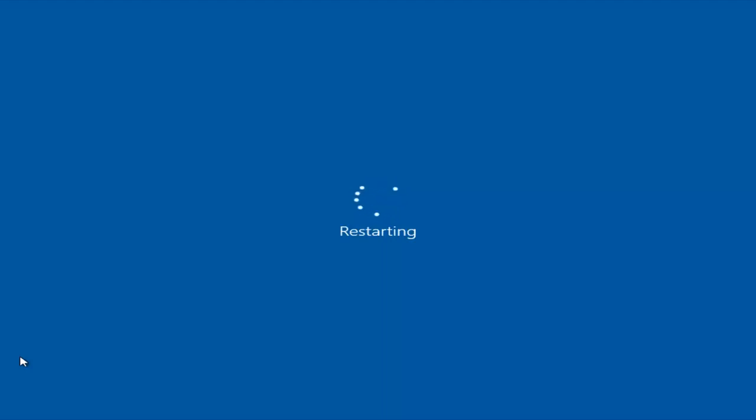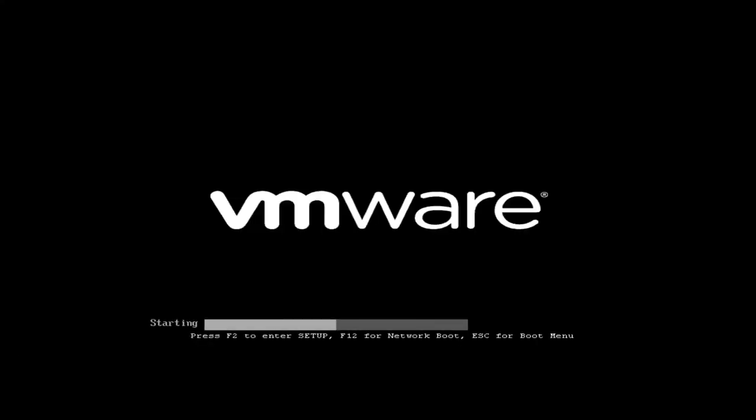So we're going to finish this thing out by going through the whole process here for you guys. Let's do it.